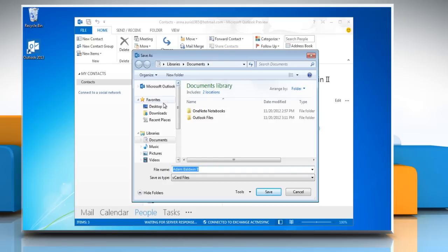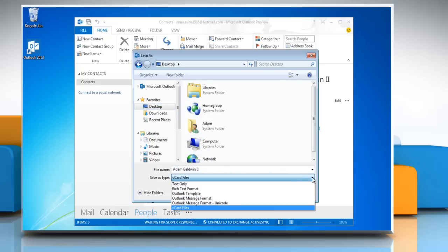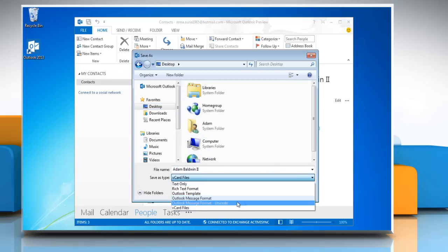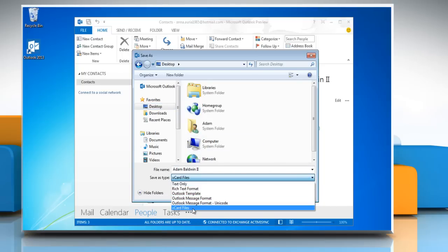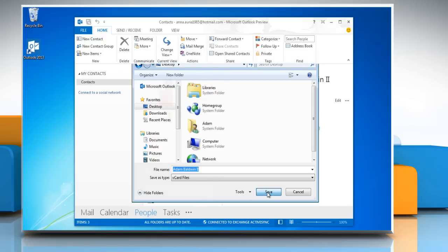In the Save In box, select the folder where you want to save the vCard file. In the Save File As Type box, click to select vCard files. Click Save.